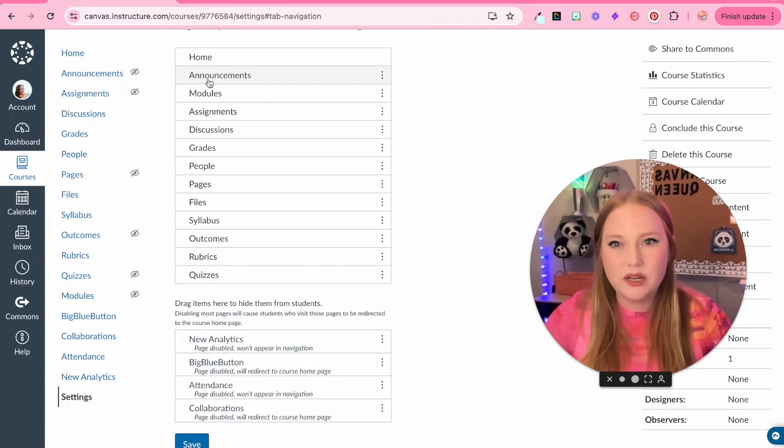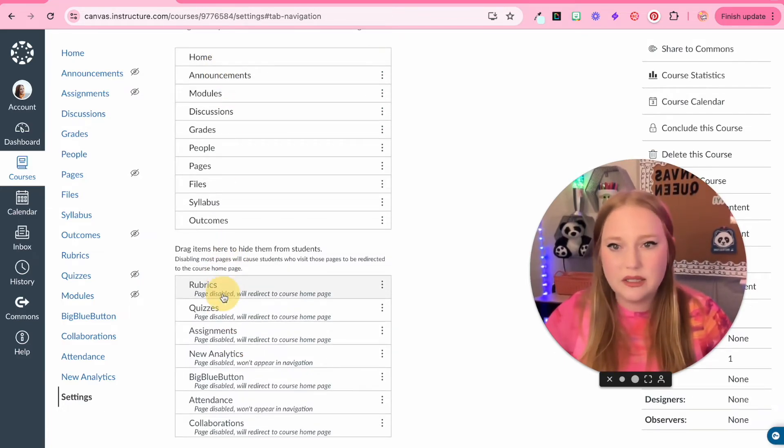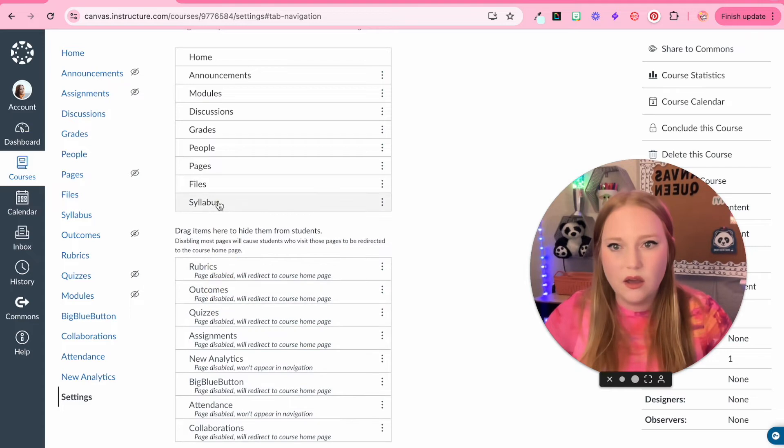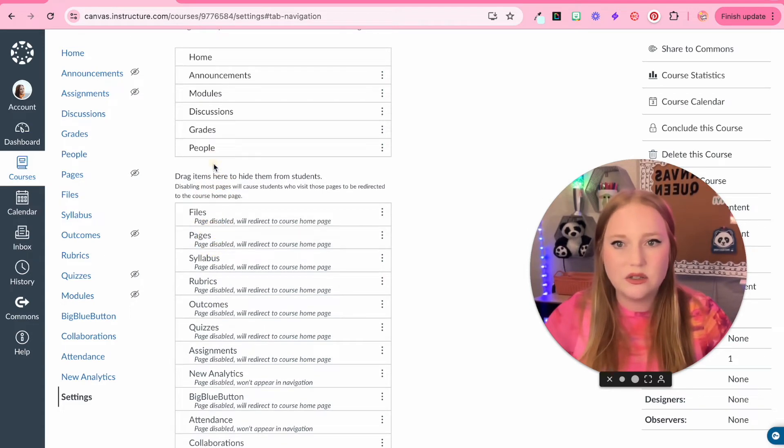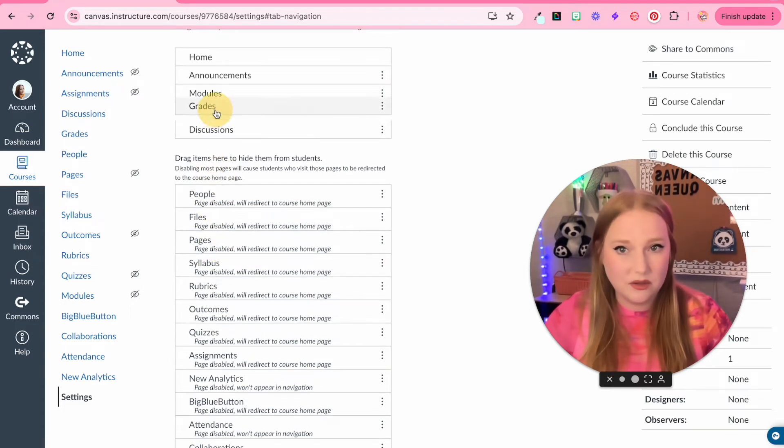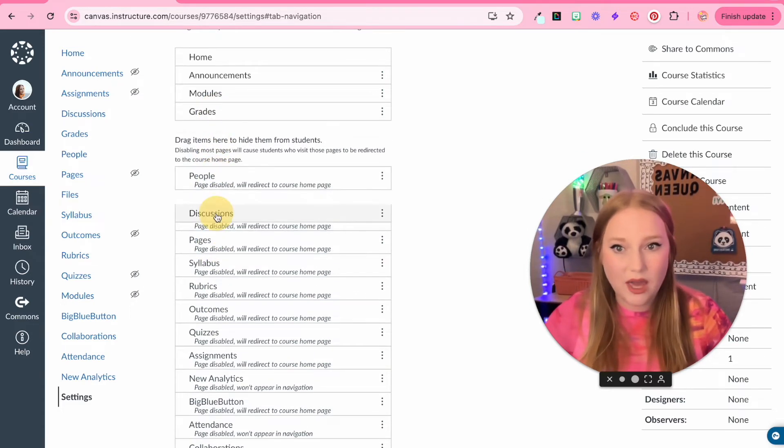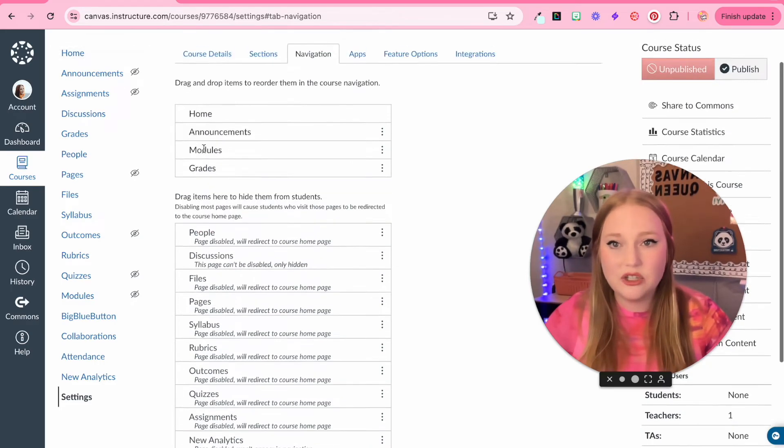I'm going to put announcements second, I think. I don't need assignments. I don't need quizzes, rubrics, all these things my students don't need access to. They do need access to grades. And that's pretty much it.